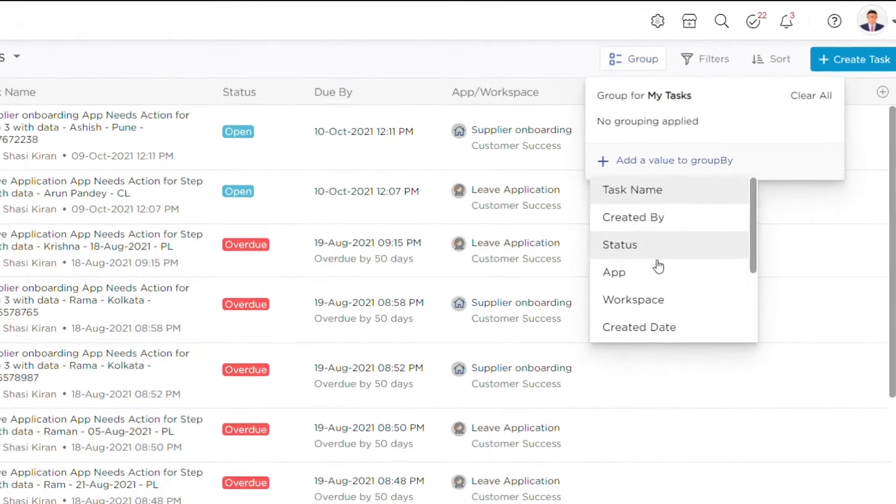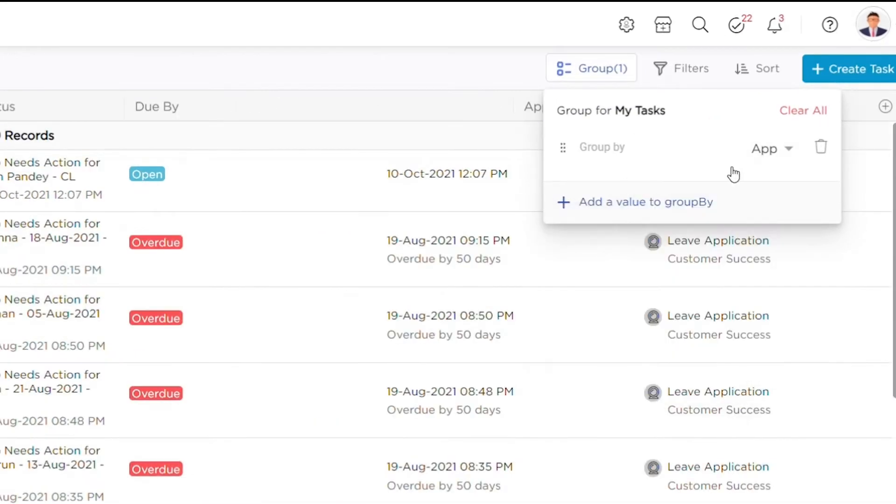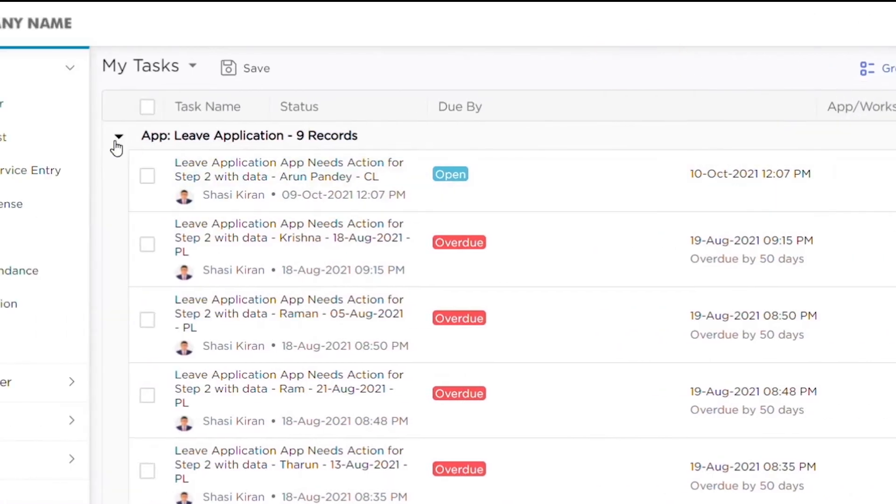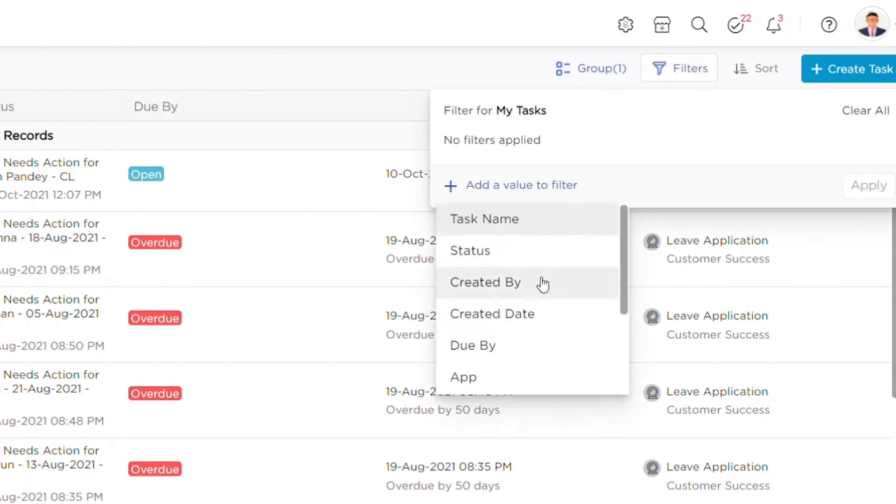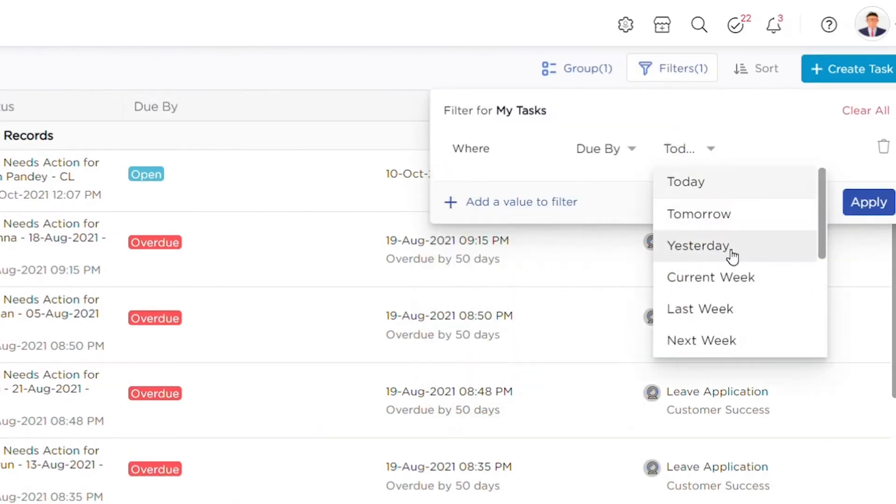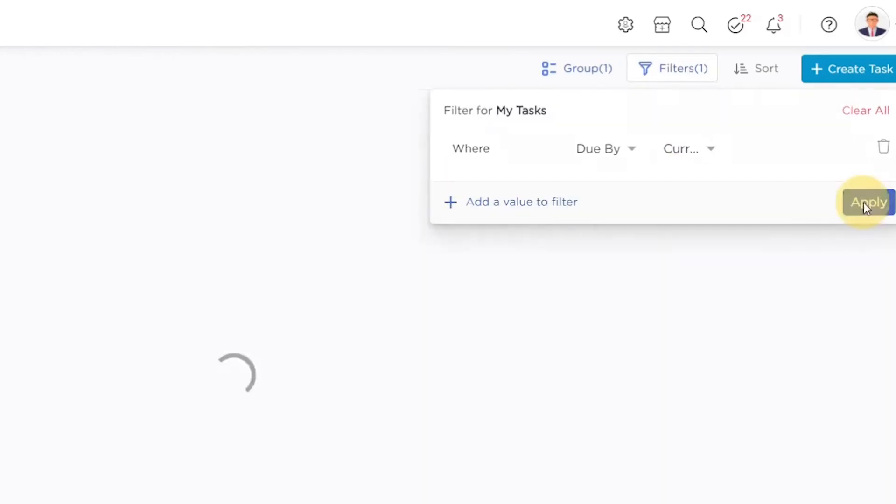You can group, filter, or sort the tasks based on the workspace, apps, creation date, due date, status, etc.